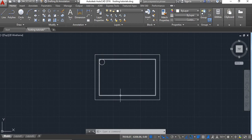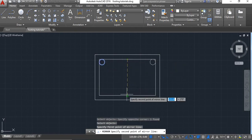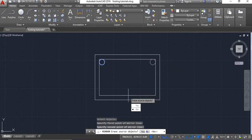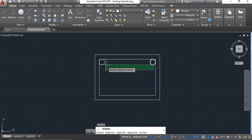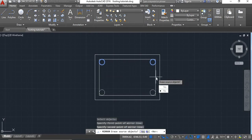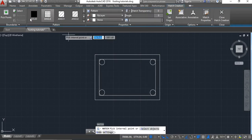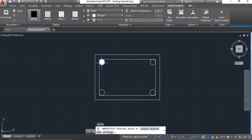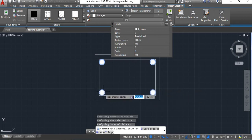Now these bars will come at all 4 corners, so we will mirror this. These are our main bars. Again we will mirror this to the bottom. We will hatch this with solid and say enter.